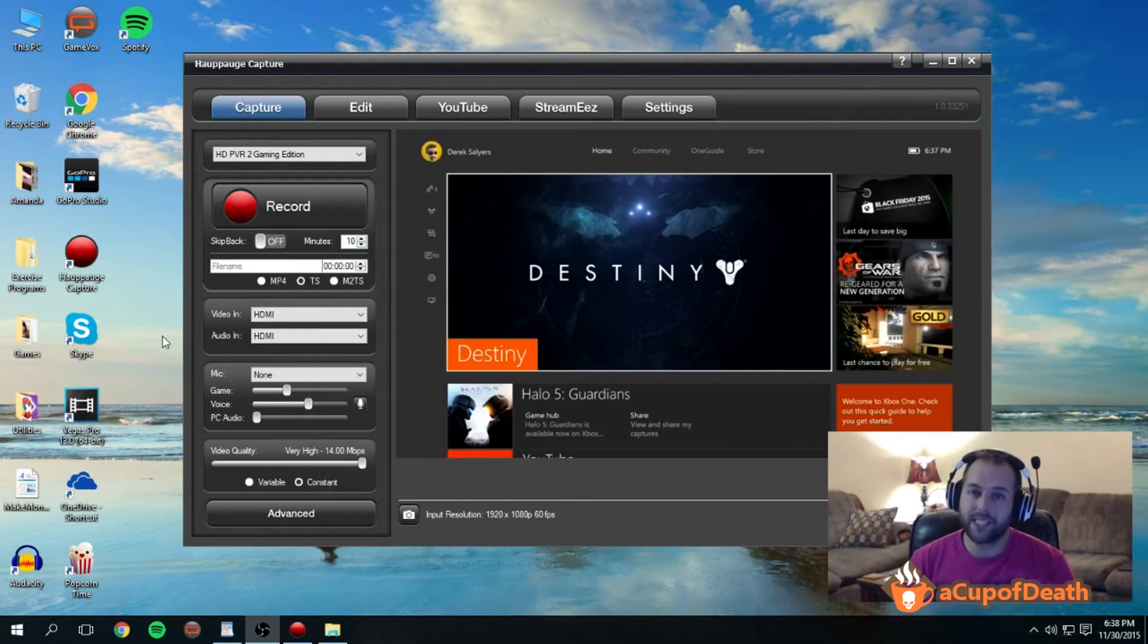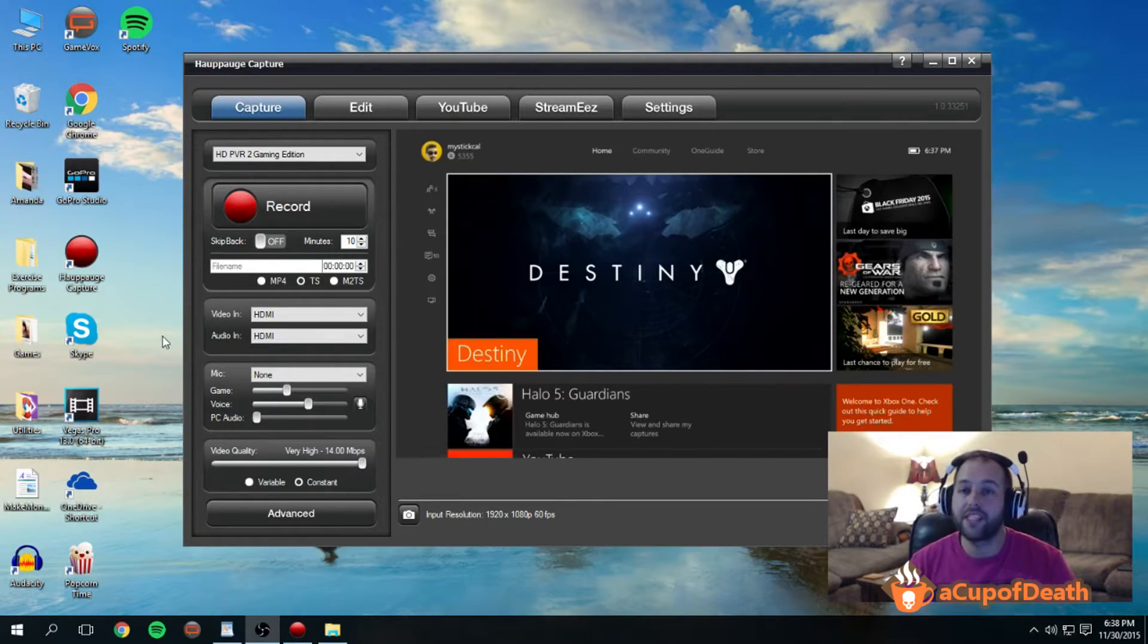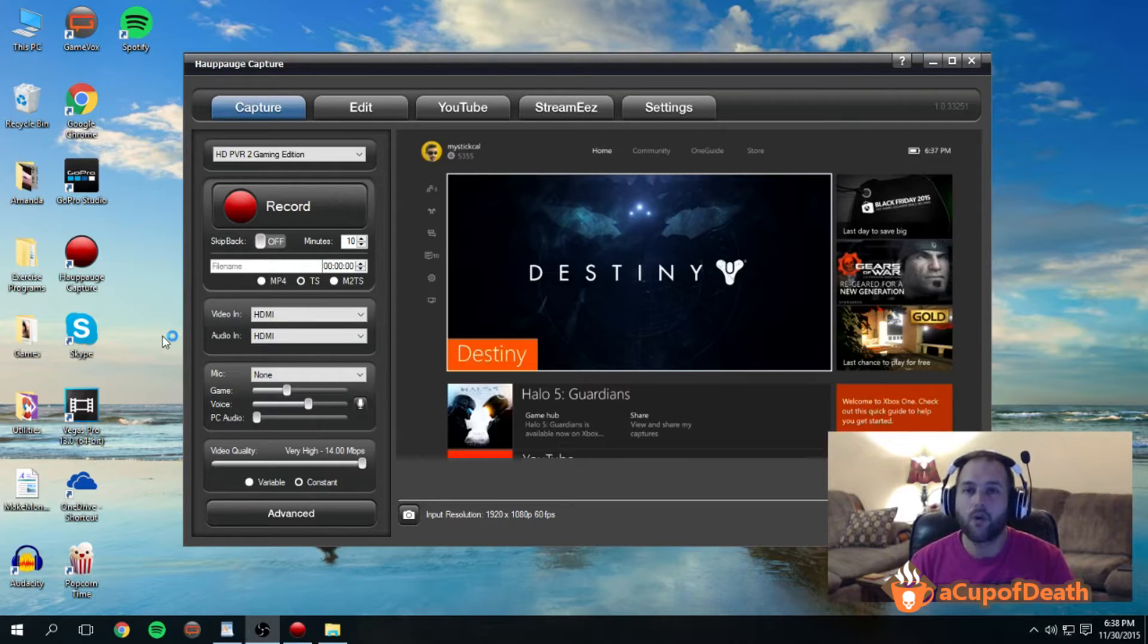Hey guys, what's up? Mystical here from A Cup of Death Gaming and this week on our Tutorial Tuesday we're going to answer the question.